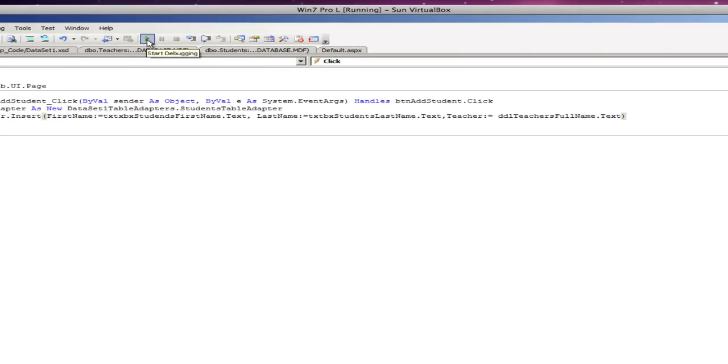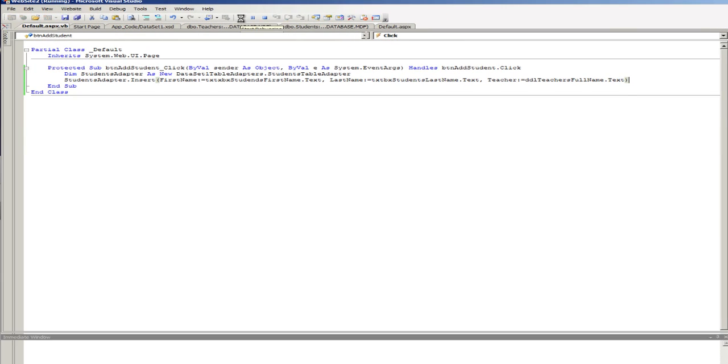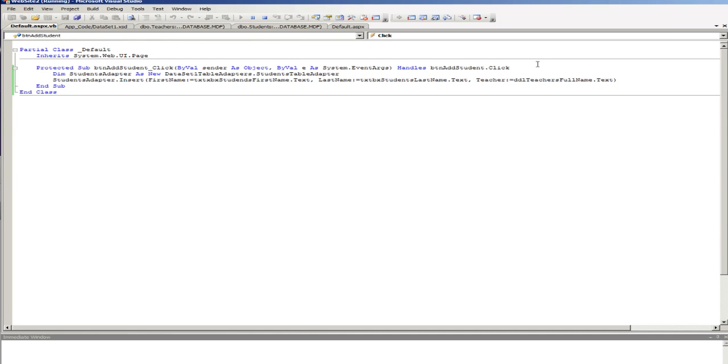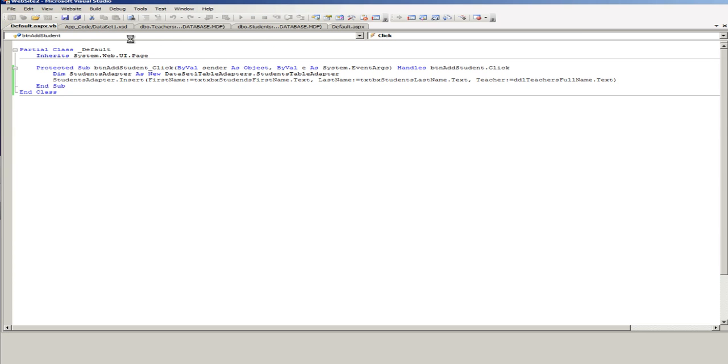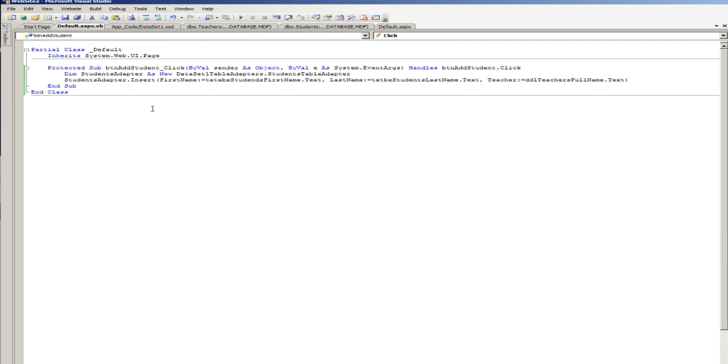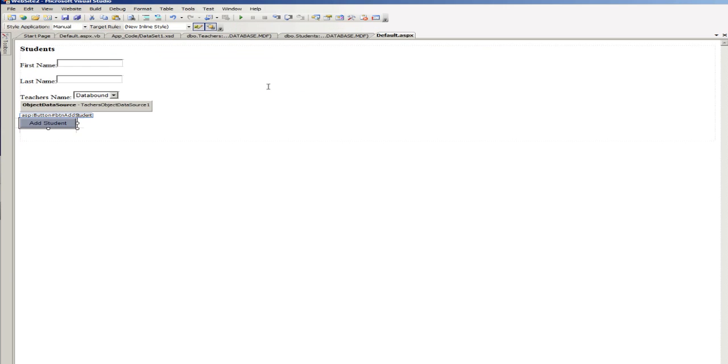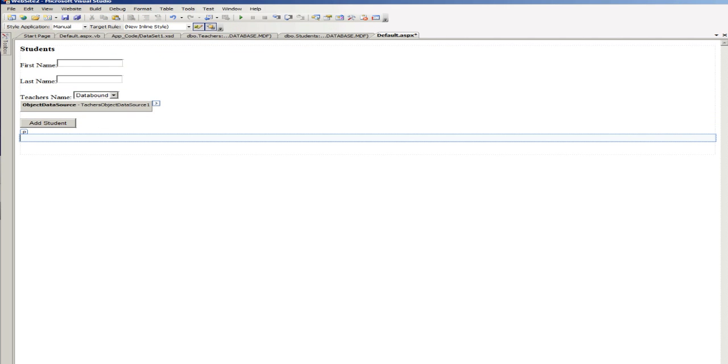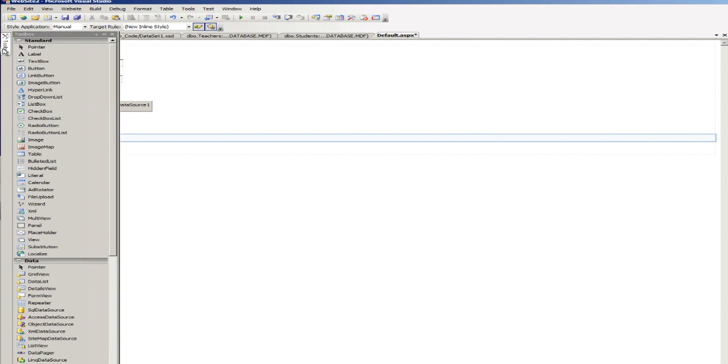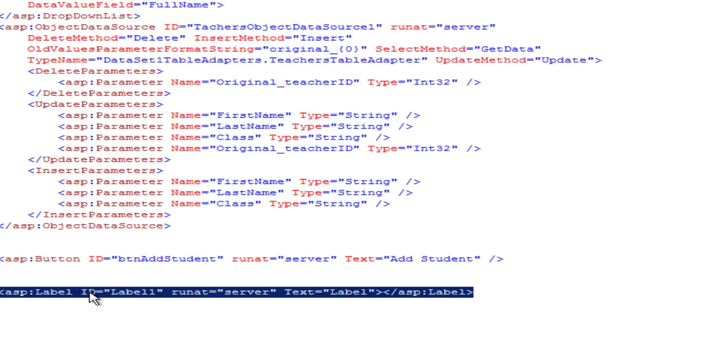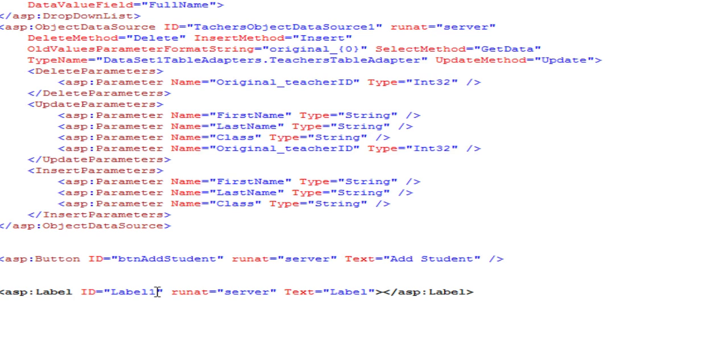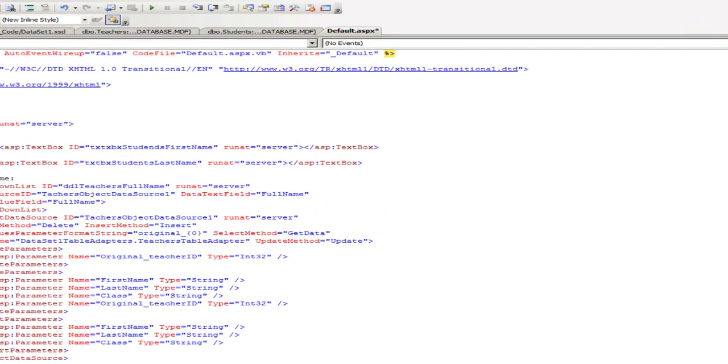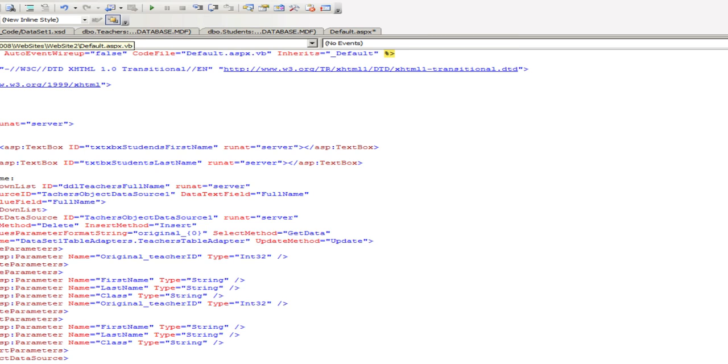And now, when we run this, we should be able to add a student. Okay, you know what? Before I even run this, I'm going to do one more thing. I'm going to add a label. I'm going to add a label space to confirm that the student was added. And this is label, again, lbl student added. Okay. And I'm going to take out the text value out. And I'm going to go back to the VB of this page. And there it is.